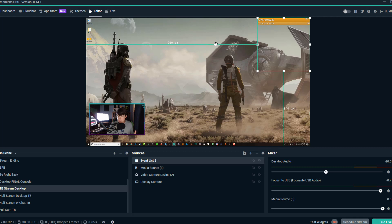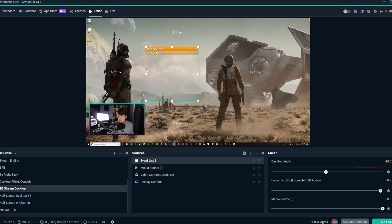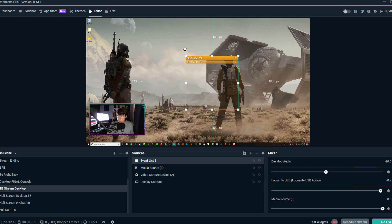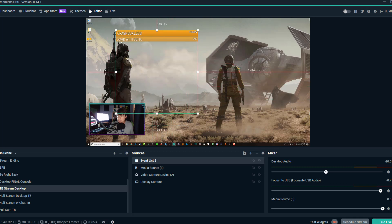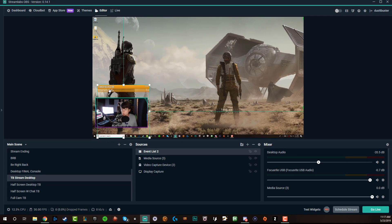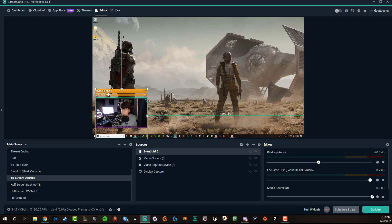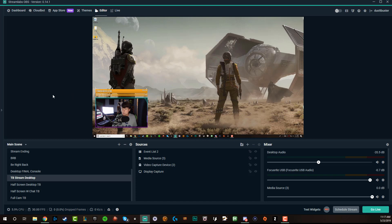Just like any source that you add to a scene within stream labs OBS, you're able to drag and drop wherever you want it. As you see here, you can increase or decrease the size of the event list. So let's say I want it to be right around here above my webcam. I can do that there. And now as you can see, as people go and they follow, as people donate, you're going to see that come up here.